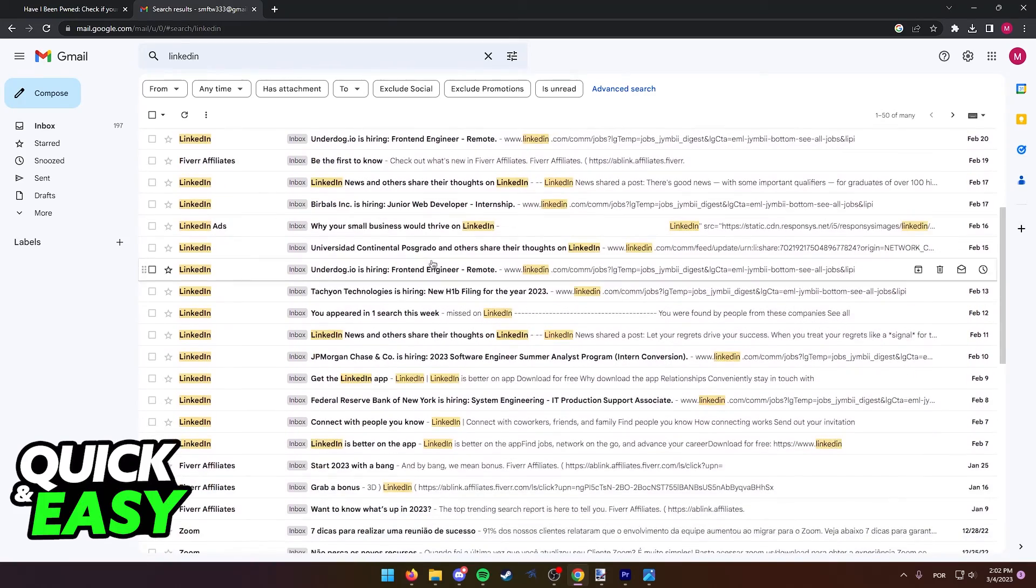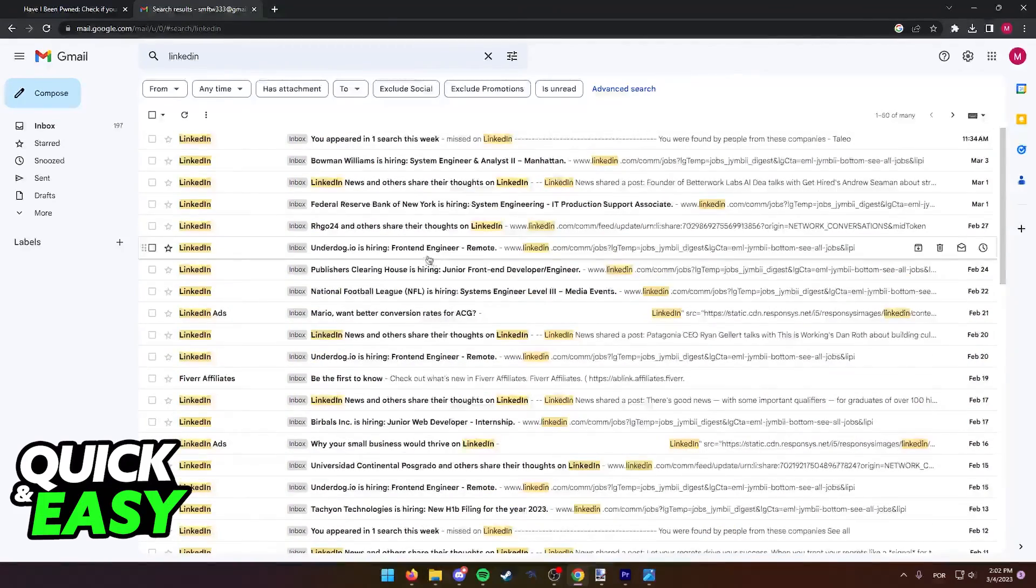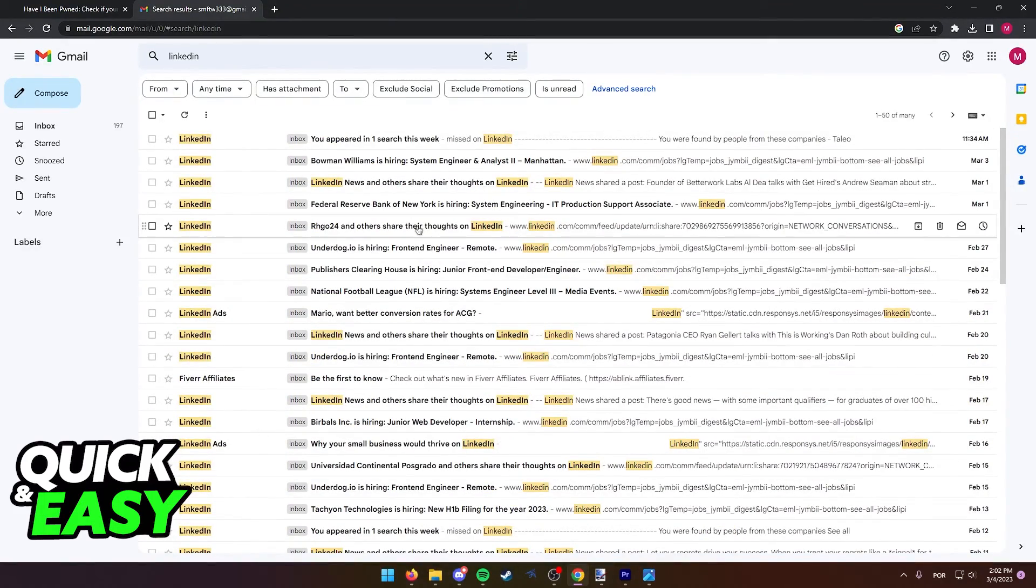I know this is impractical to do, but like I said, there isn't a tool that allows you to see everywhere where your email has been registered to.